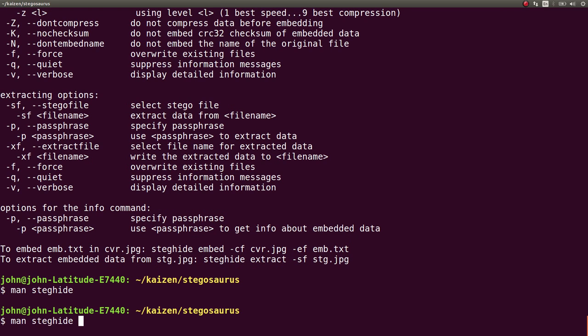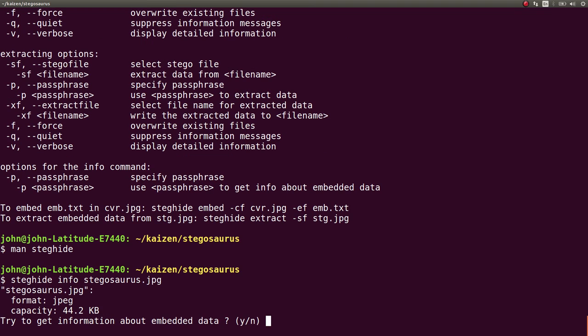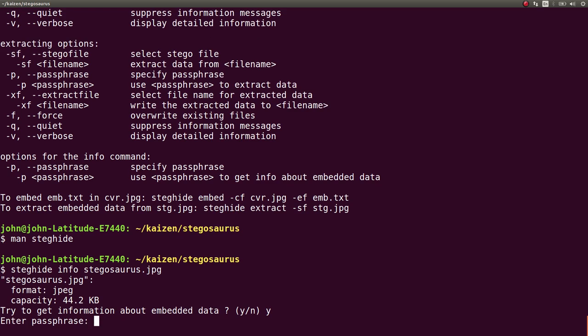So what he ends up doing is he ran steghide with info, the info argument, on that stegosaurus JPEG file. And it's a JPEG file. And it says, do you want to try and get information about this? And we go, yeah, of course we do. So it asked for a passphrase.